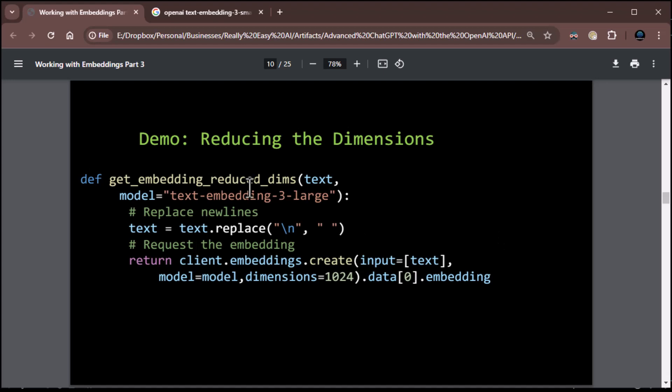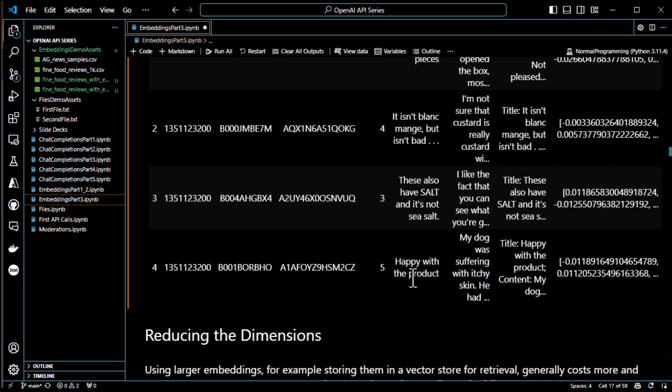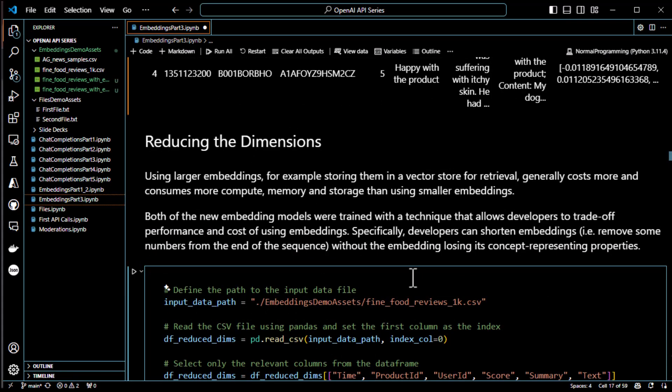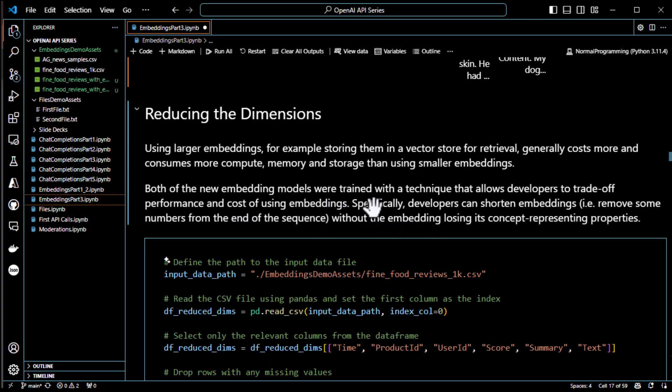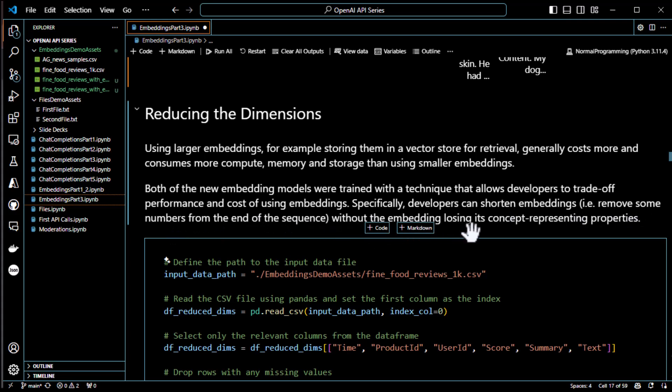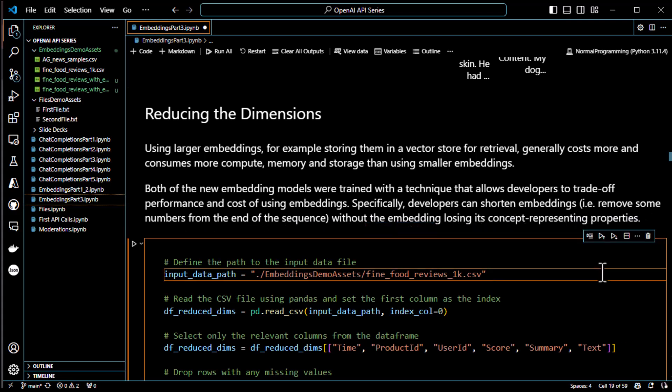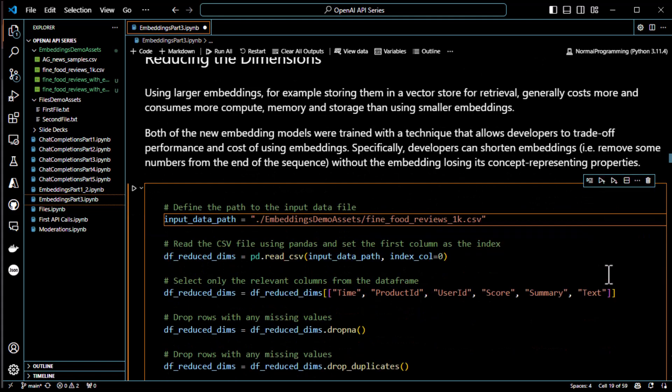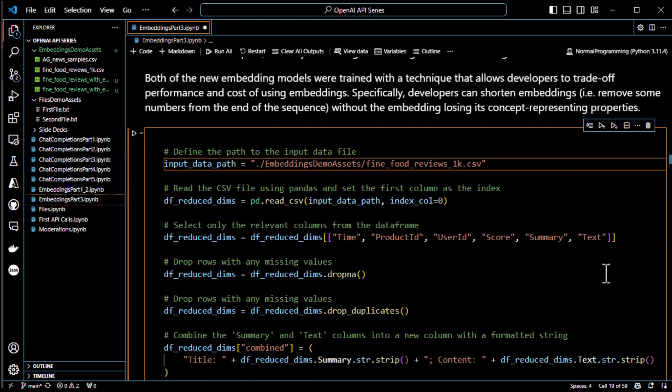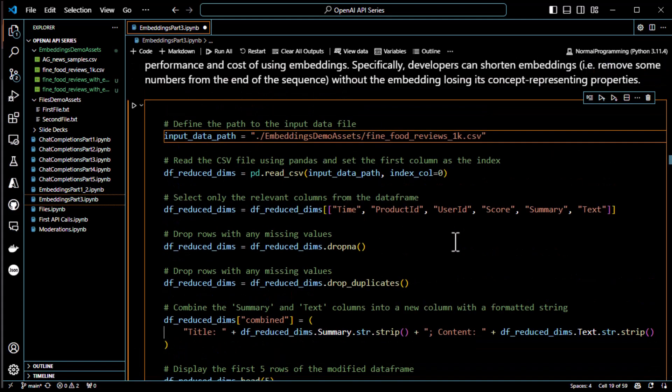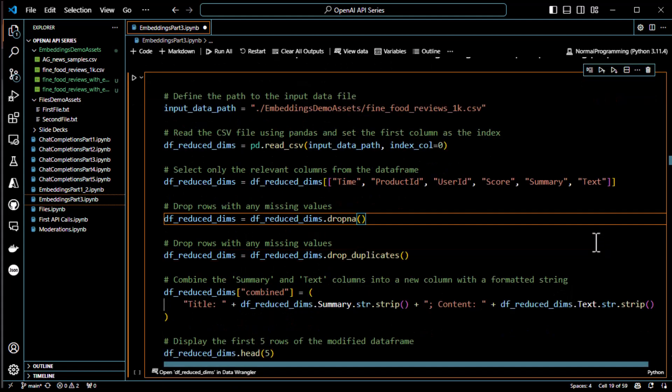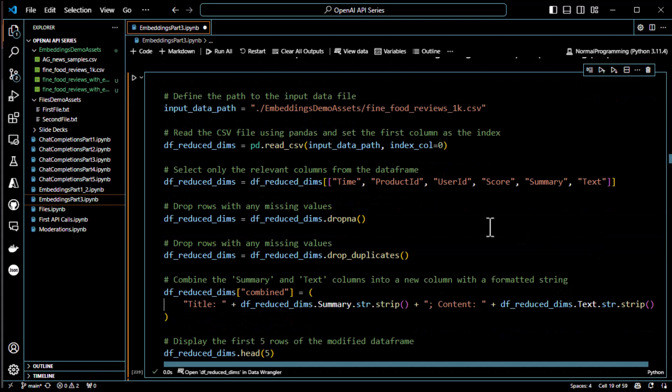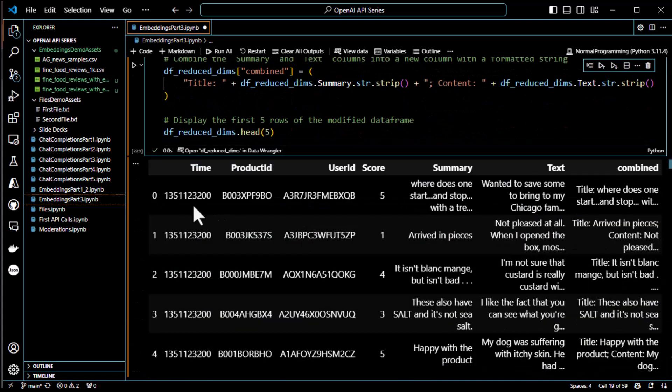So, let's do a demo on how to reduce the dimensions, which actually is pretty easy, too. Using larger embeddings, for example, storing them in a vector store for retrieval generally costs more and consumes more compute, memory, and storage than using smaller embeddings. Both of the new embedding models were trained with a technique that allows the developers to trade off performance and cost of using embeddings. Specifically, the developers could shorten the embeddings, i.e. remove some numbers from the end of the sequence, without the embedding losing its concept representing properties. But that's it. Concept representing. You're always going to lose something by reducing the dimensions. So, that's a choice you're going to have to make. So, in this case, we're going to go ahead and I've created another function, but here we're going to begin by reading in the food reviews, getting it into a data frame, dropping the missing values, dropping the duplicates, basically what we've done before.